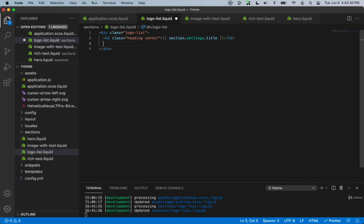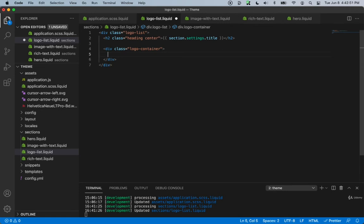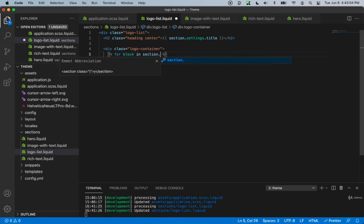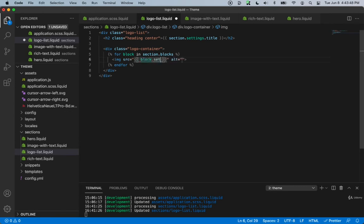Now we'll render content for each block. First, let's create a new div with the class name of logo-container. Inside it we'll add liquid logic: a for loop — for block in section.blocks — then close the for loop. Inside the loop we'll have the HTML structure for each block, which is simply an image tag. For the source we'll use block.settings.image.